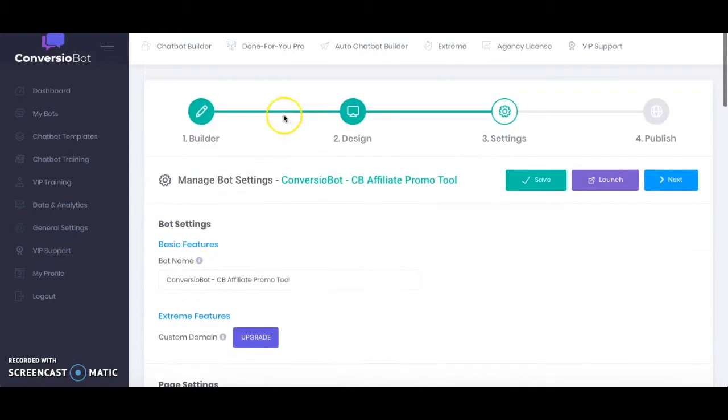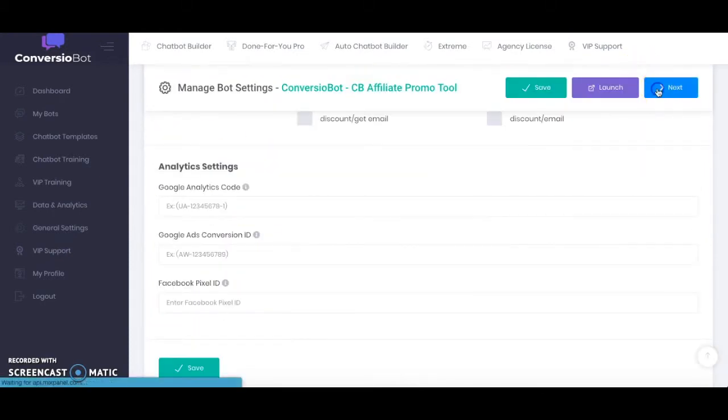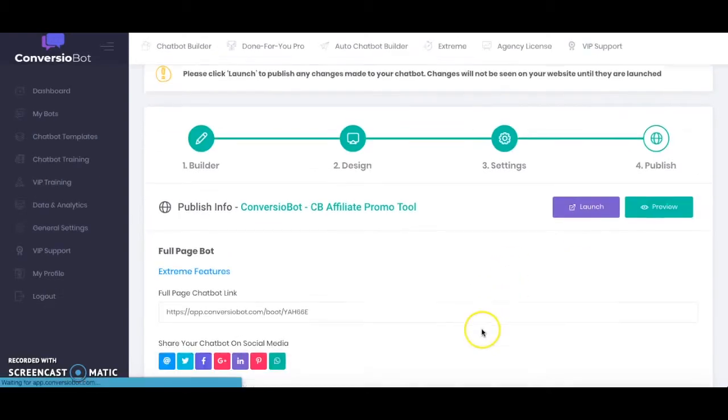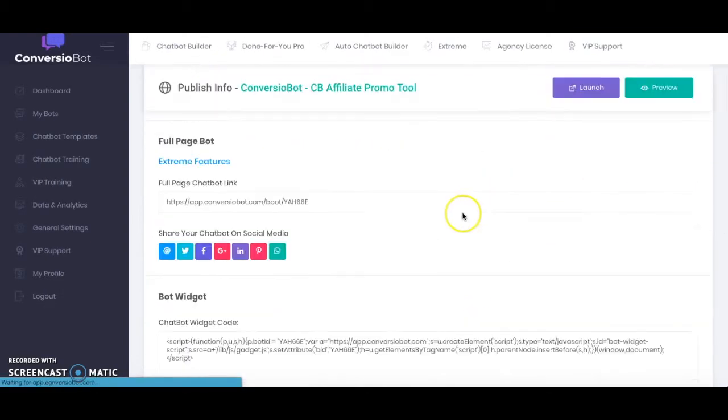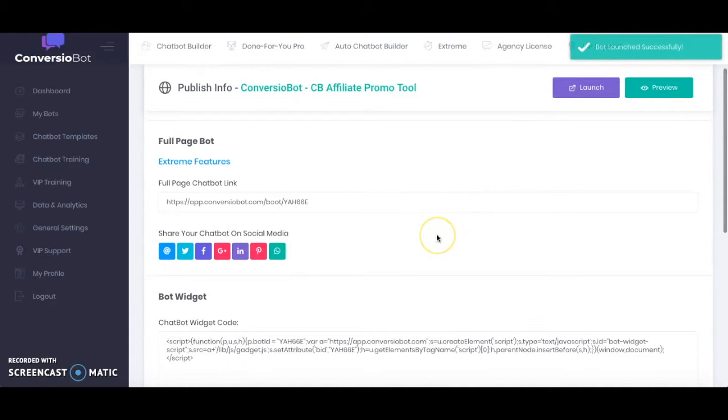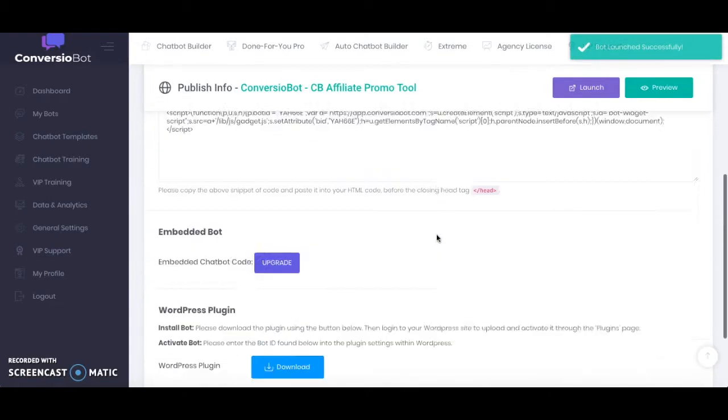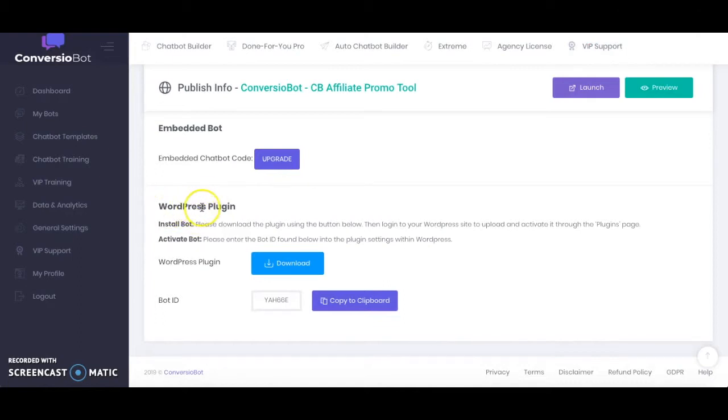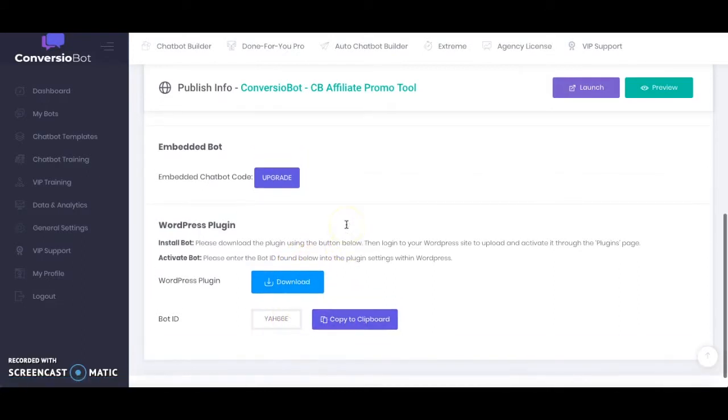Then obviously you'll change the name of your chatbot and then if we go to Next then here we'll be able to launch our bot and then we can actually go ahead and include this on our WordPress site. So basically what you need to do is to download the WordPress plugin for ConversioBot and then you just copy your bot ID and place that onto the plugin.